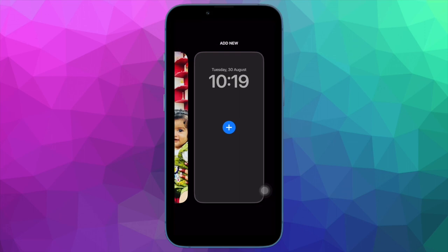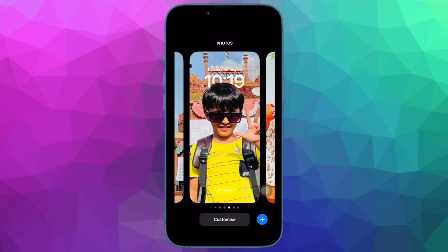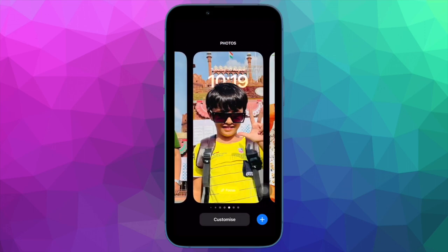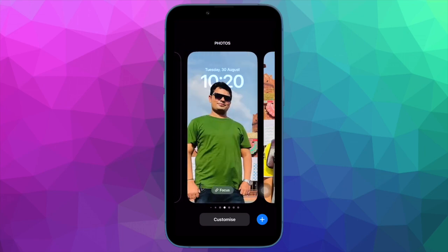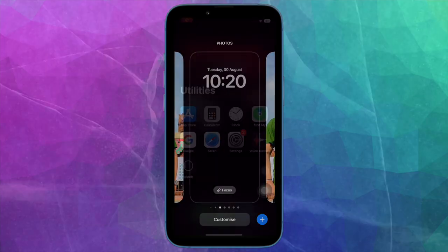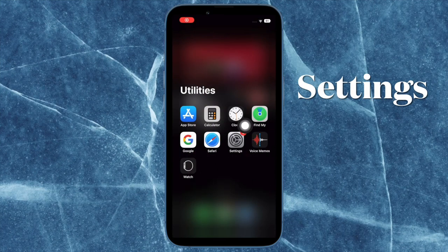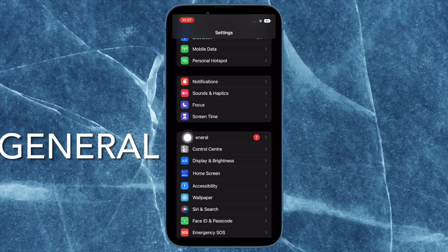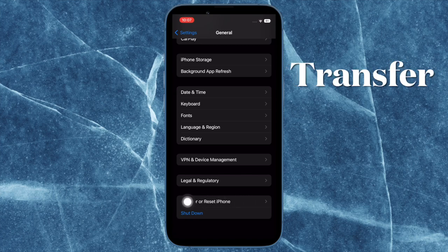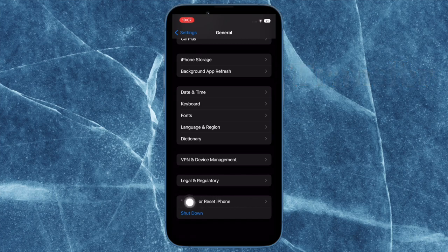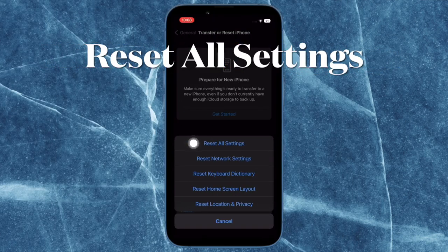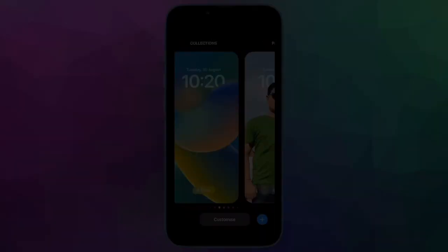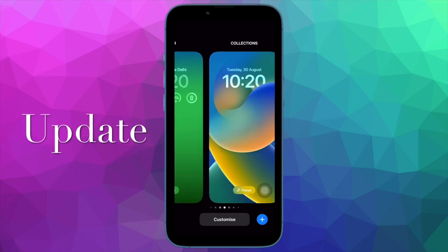If the issue persists, I would recommend you to reset all settings. Resetting all settings can help you fix even complex issues, so you shouldn't miss out on this one. Keep in mind that when you reset all settings on your iPhone it wipes out all the existing settings, however all your media and data remain safe. To do so, open the Settings app, tap on General, scroll down to the bottom and tap on Transfer or Reset iPhone, then tap on Reset, then tap on Reset All Settings, and confirm the action.